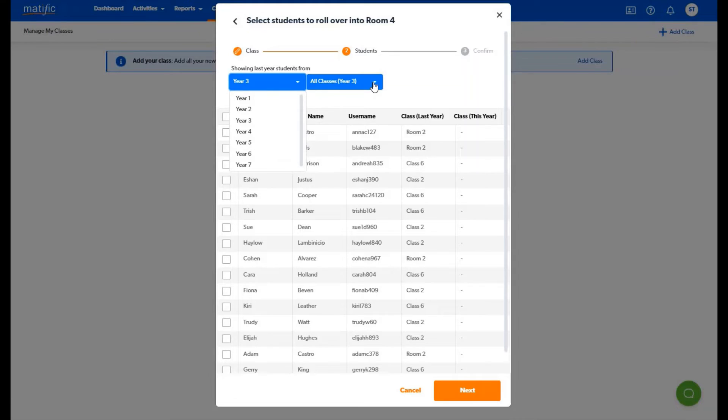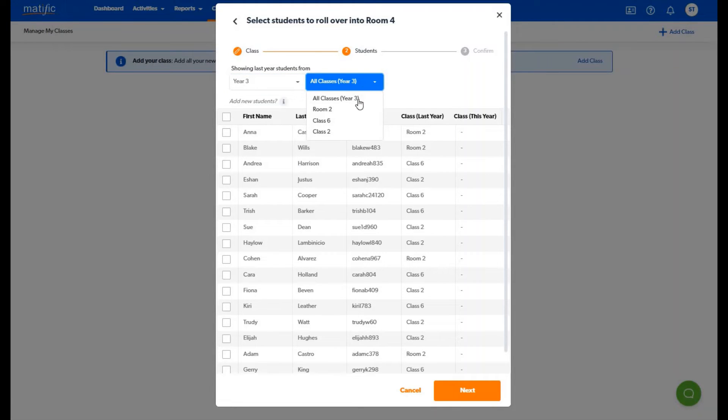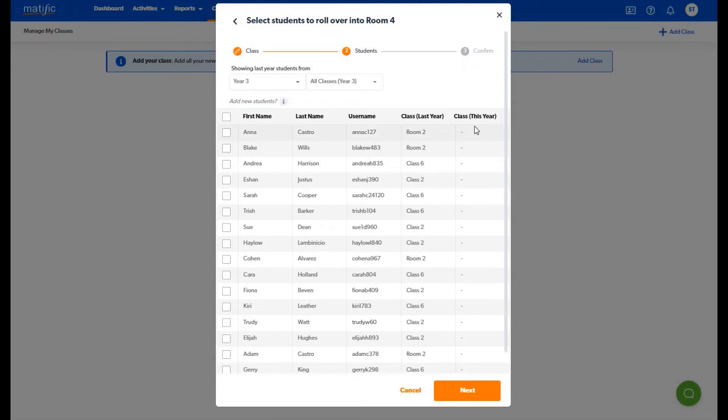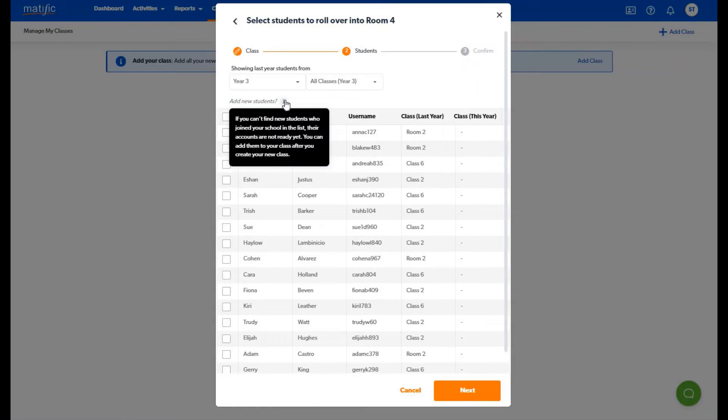You can choose to select other search options from the drop down menus to locate students with logins from the previous year. In addition to locating students, if they have already been assigned to a class for the new year it will appear here.